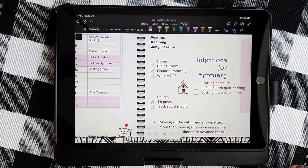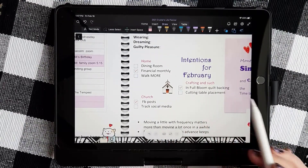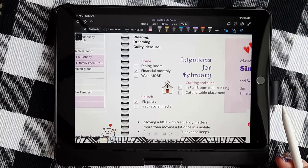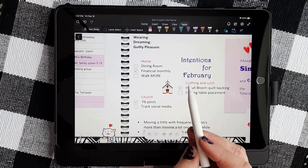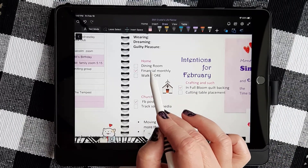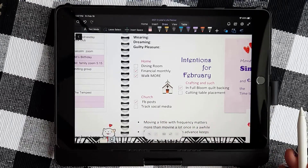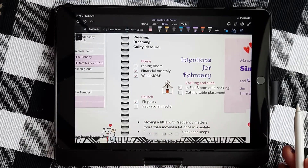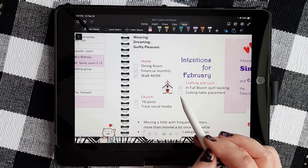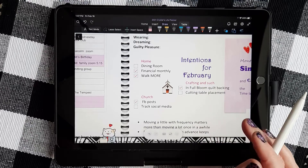Another way that I can use my pen is over here where I have my intentions for February, or my goals. I can also use the pen to check these different task boxes. I have been walking more, so I can click in that box and it inserts the check for me. I can check and uncheck as needed.